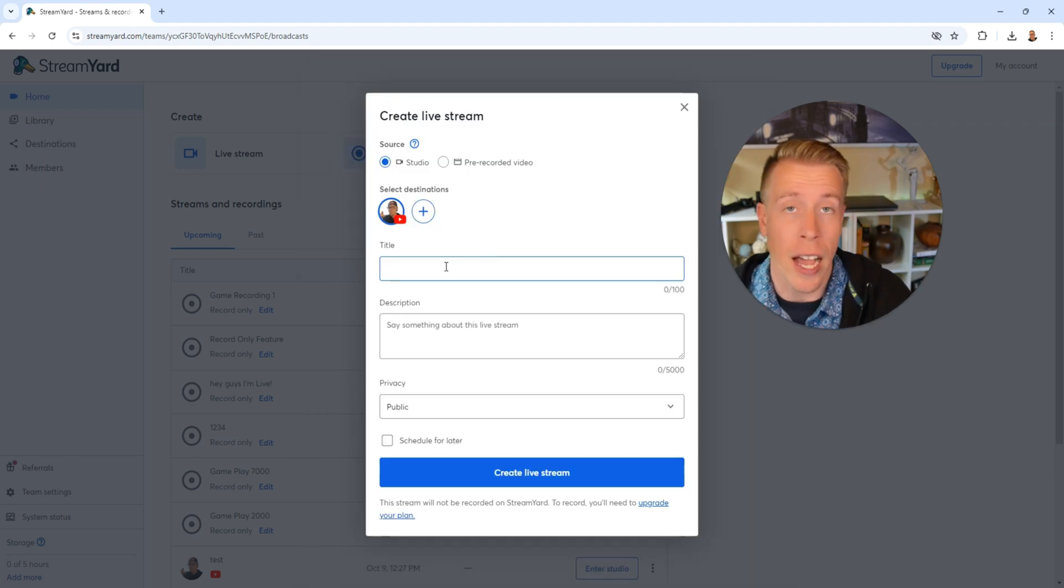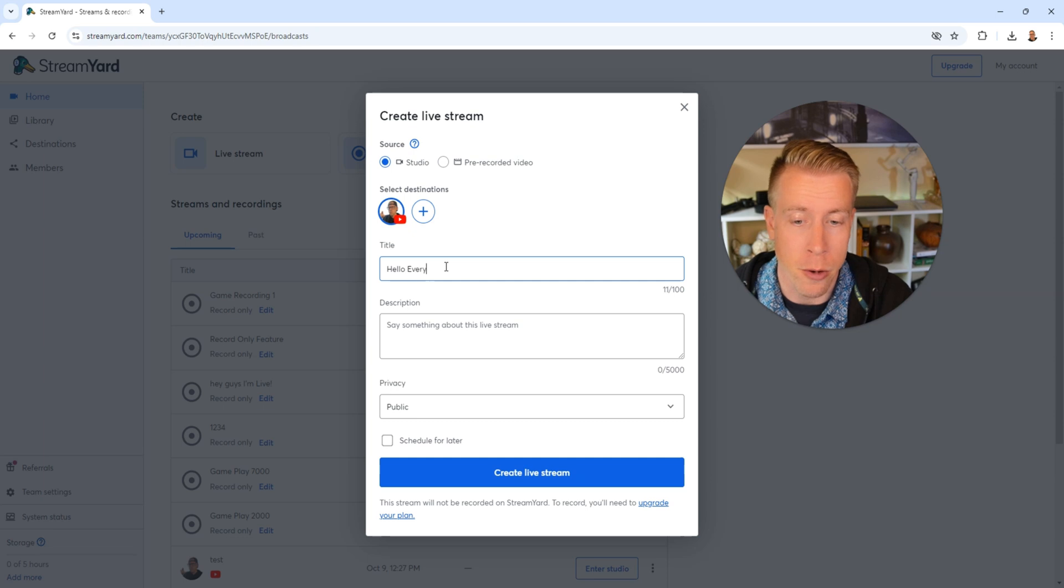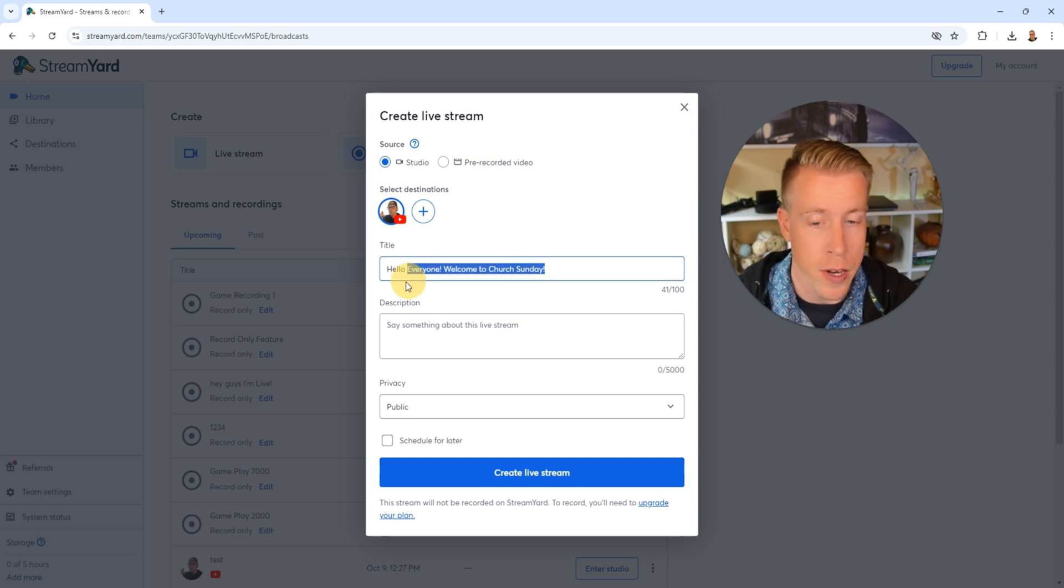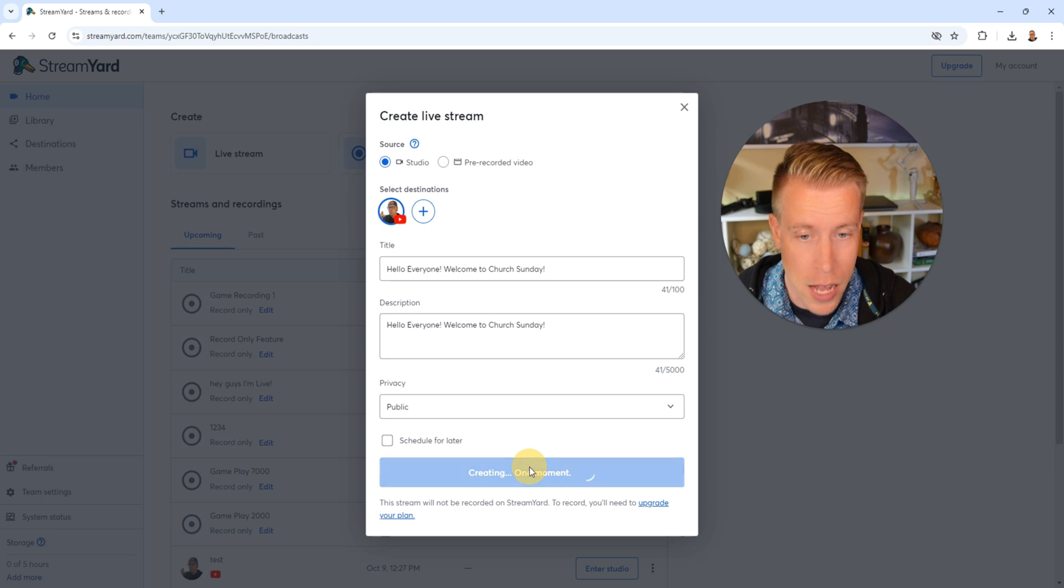Then next, you need to title your live stream. I'm going to call it hello everyone, welcome to Church Sunday. Then a description. I'm going to do the same thing. Then click on create live stream.